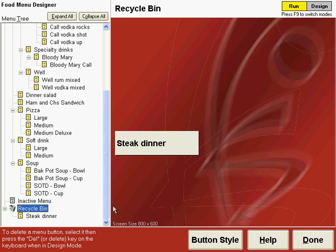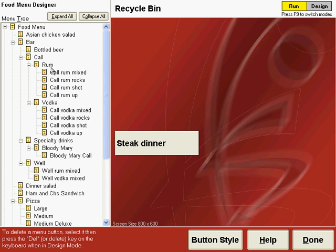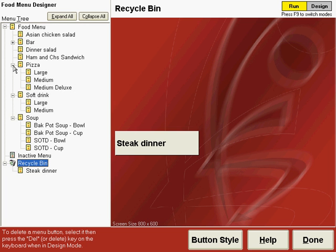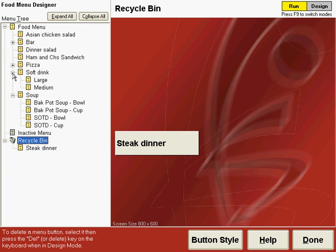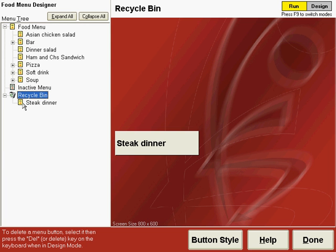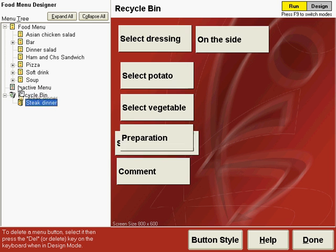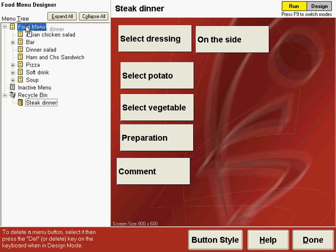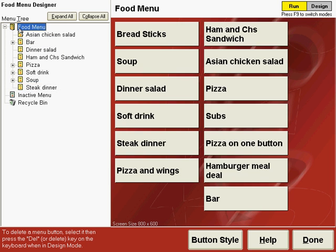To restore the steak dinner back to the menu, let's collapse the menu by clicking the minus to the left of each of these items. Then we can click and drag the steak dinner button back to the food menu and say Move Item. We go back to the food menu and now our steak dinner is back on the active menu.